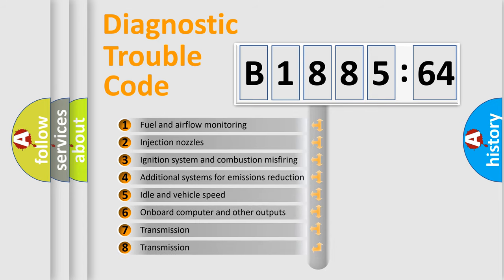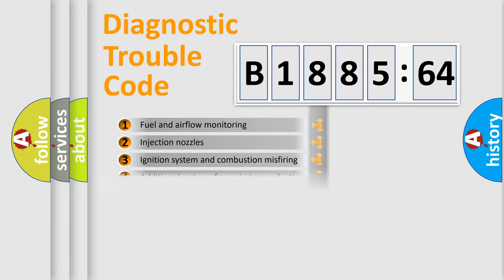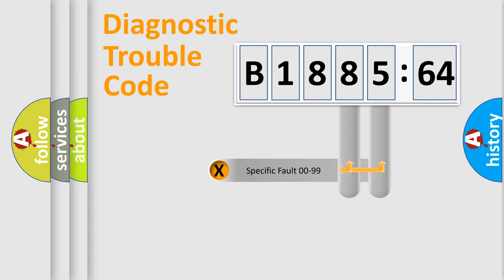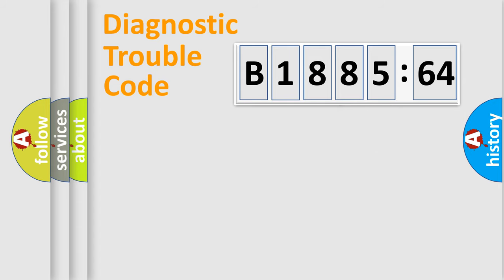The third character specifies a subset of errors. The distribution shown is valid only for the standardized DTC code. Only the last two characters define the specific fault of the group.